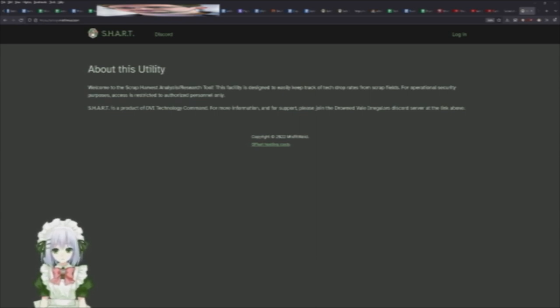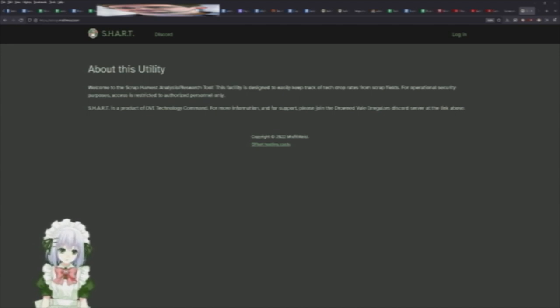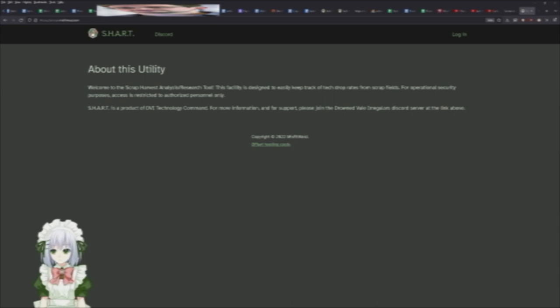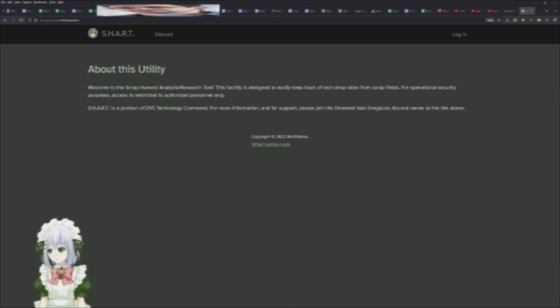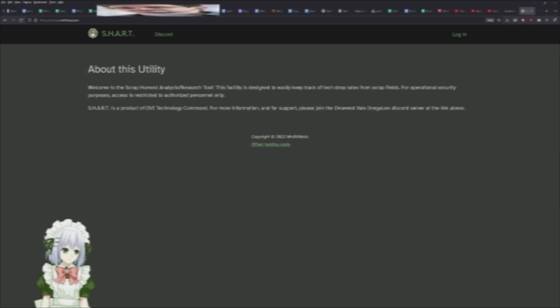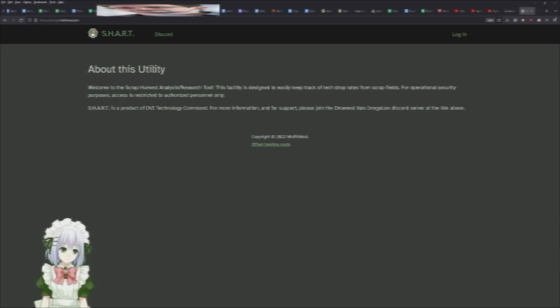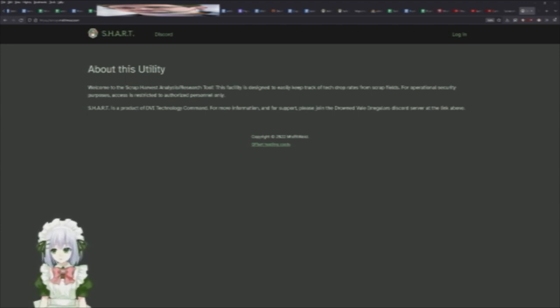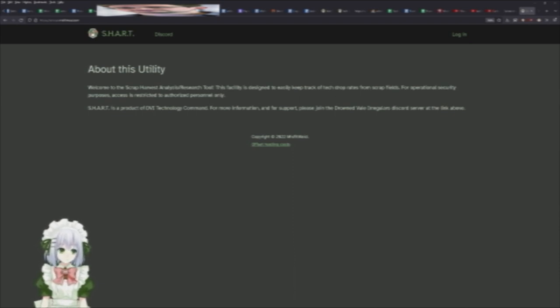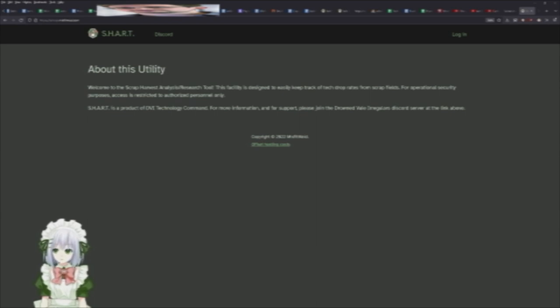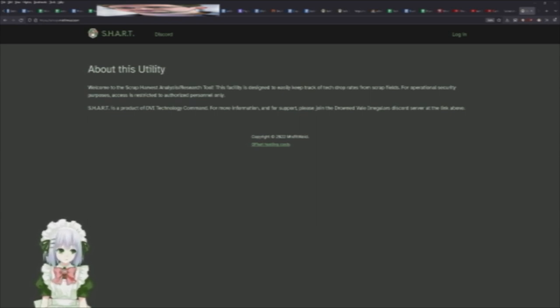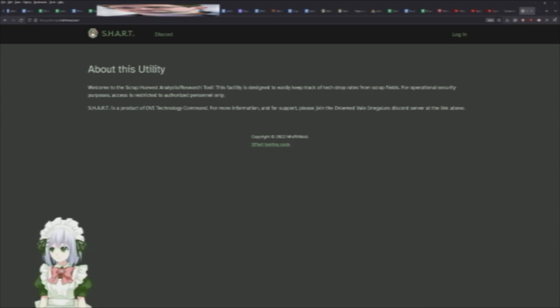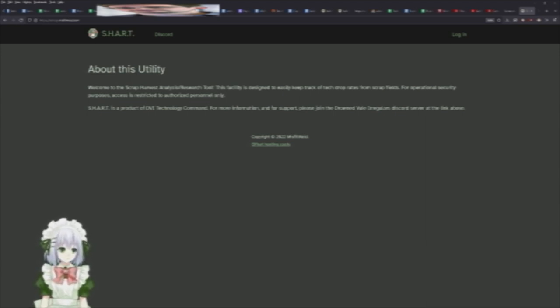The reason this is important is because dev man likes changing up how tech works regularly. Last war, War 93, dev man changed it up again and we don't have data. One of our goals is to get this information and see what has changed with the drop rate, but to do that we need data. Because of that, we've put together this tool to allow people to send us that data without making it a huge pain.